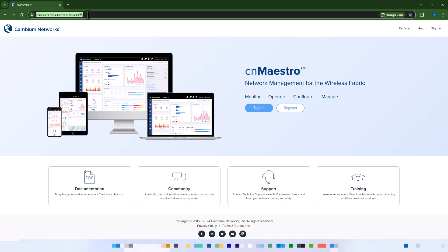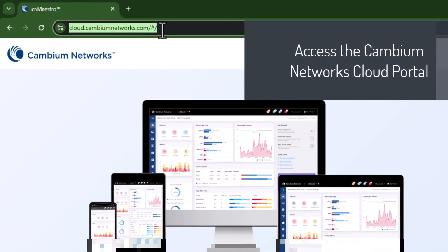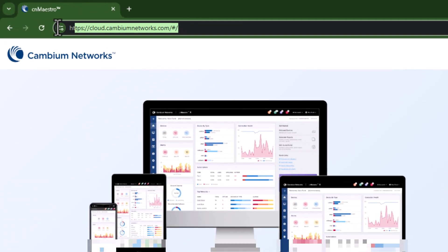Access the Cambium Networks cloud portal. Visit cloud.cambiumnetworks.com and log in with your administrator credentials.